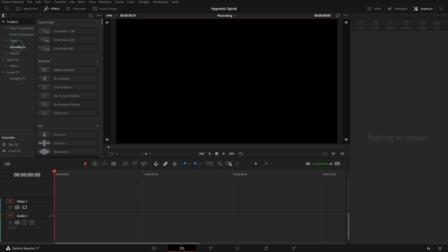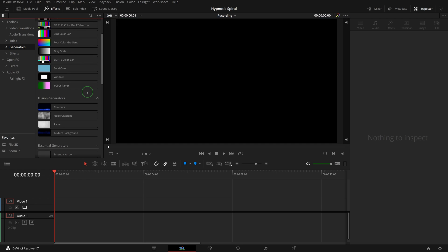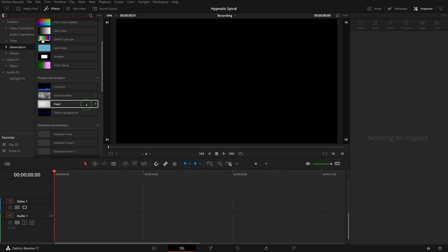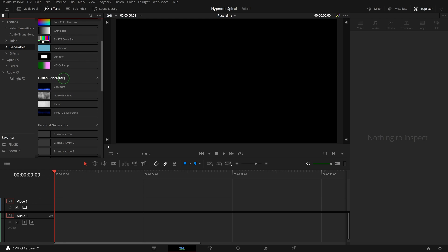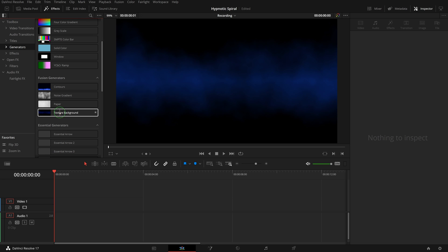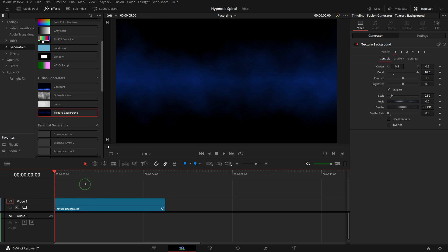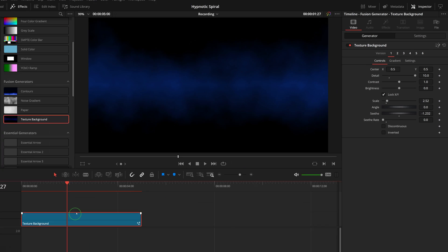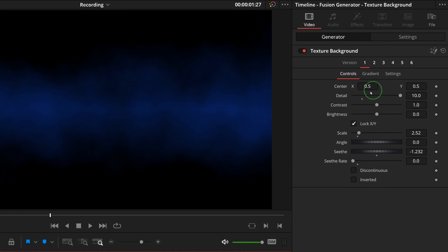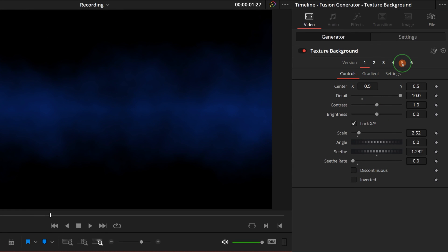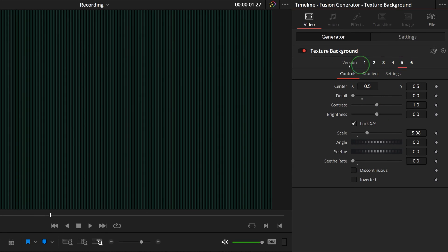Go to the effects panel, open the generators page in the fusion generators section, and add a texture background clip to the timeline. Go to the inspector and select version 5, which is a background of vertical green lines.